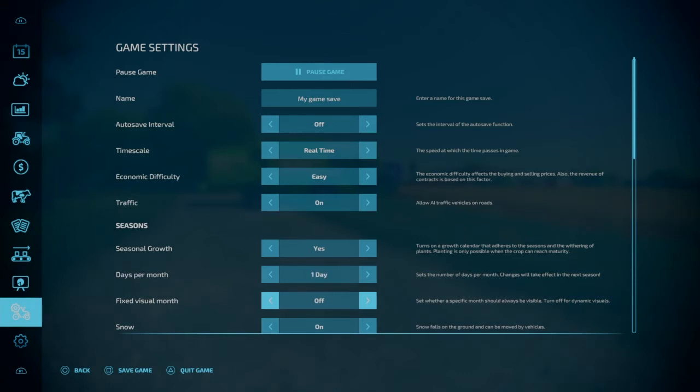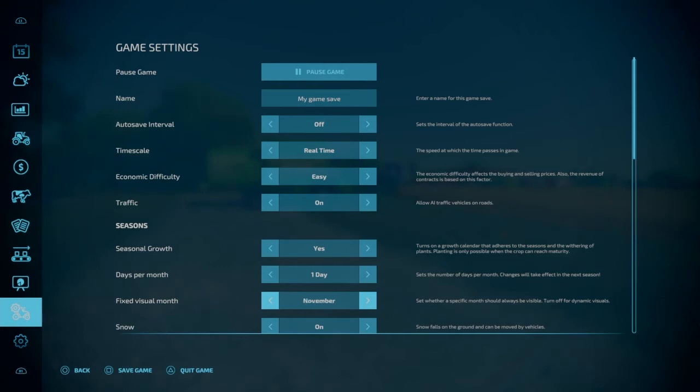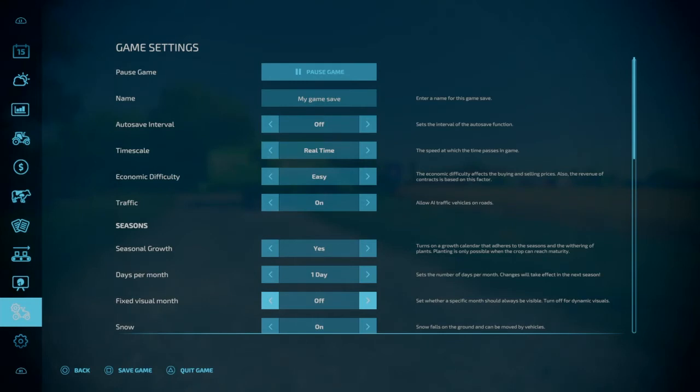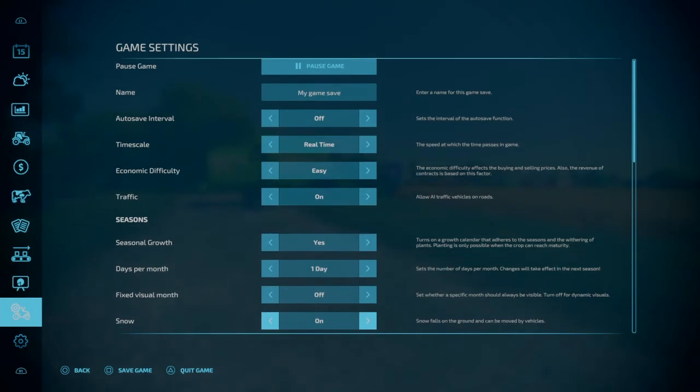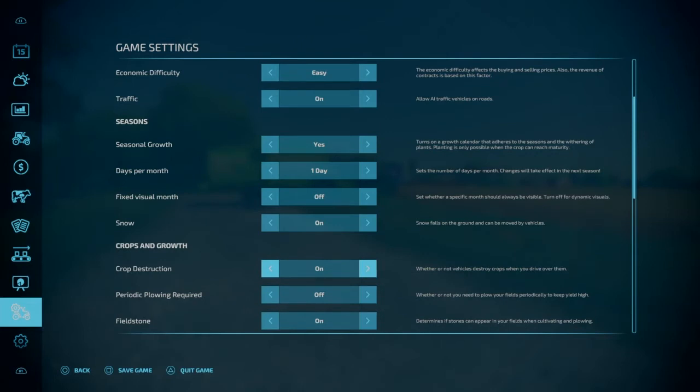Fixed visual month. So you can basically set the game to look like whatever month you want it. You can kind of see the background. Where we're at now, it's August. And then this is March. And as you go through, you can kind of see the background changing. So again, this doesn't mean that it'll shut the seasons off. The seasons will still progress. But you'll just never see the seasons progress. It'll just stay fixed on whatever month that you like to look at the most. Snow. Again, it is what it is. You can turn the snow on. You can turn it off.